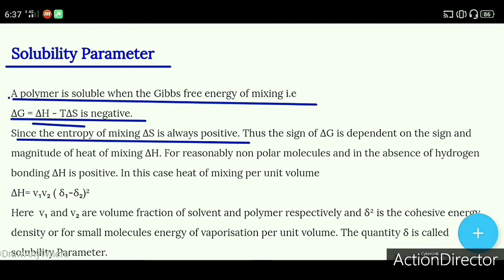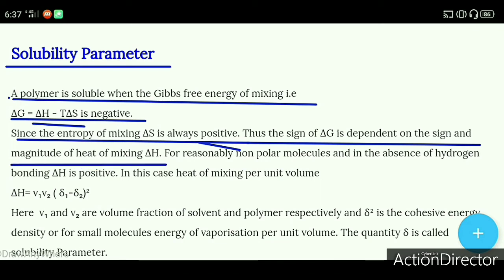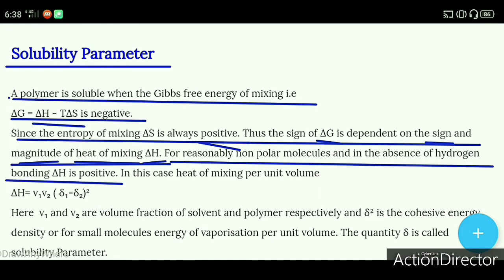the sign of ΔG is dependent on the sign and magnitude of the heat of mixing ΔH. For reasonably non-polar molecules and in the absence of hydrogen bonding, ΔH is positive.